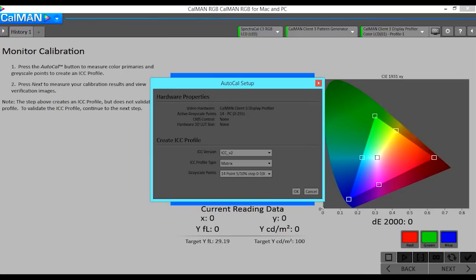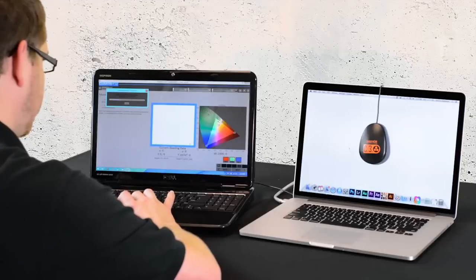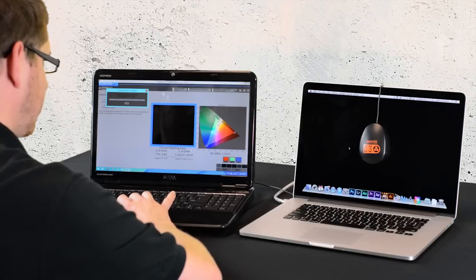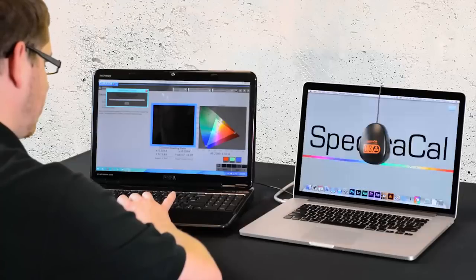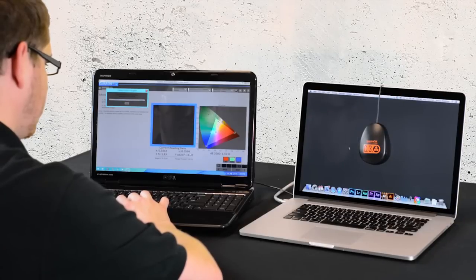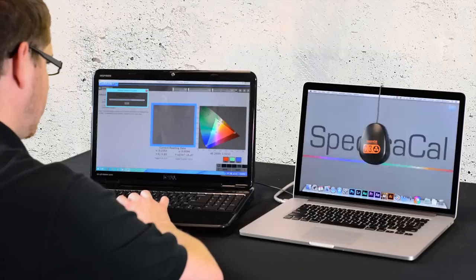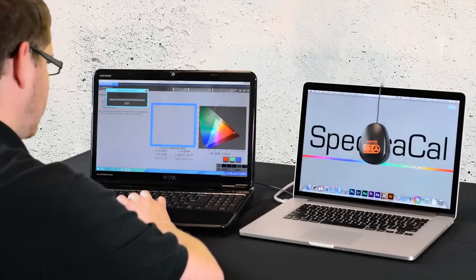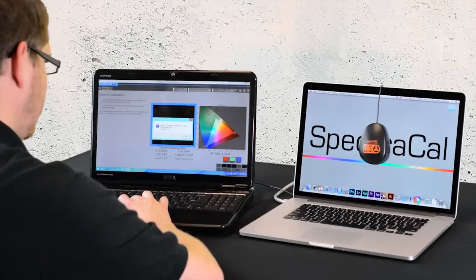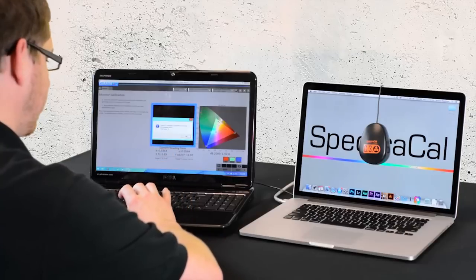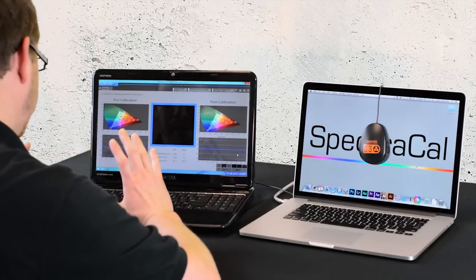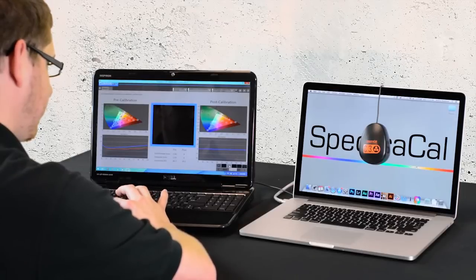You want to select the same amount of points that you did in your grayscale calibration. Now the ICC profile has been created. We will now do a post-calibration capture so we can compare to what it was before the calibration. Now we will hit the read series button.